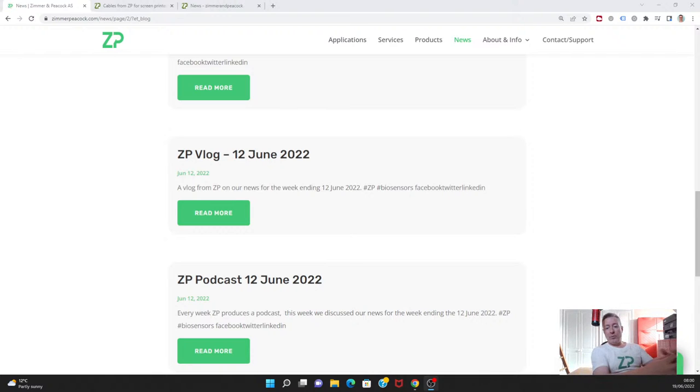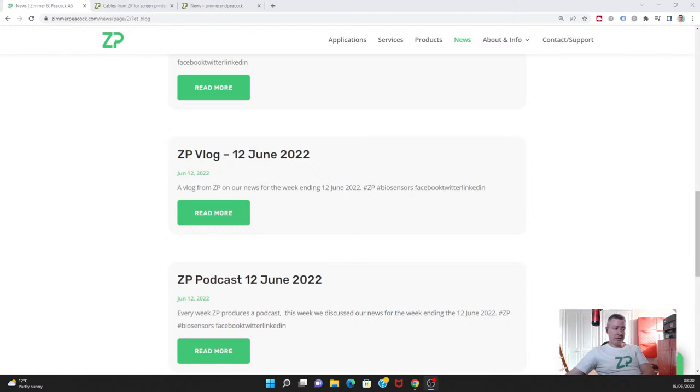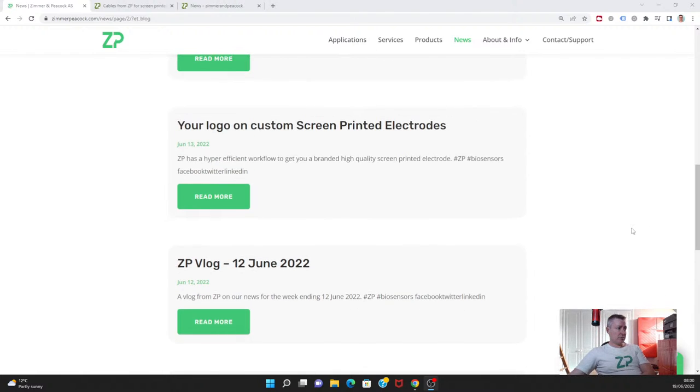Hi, good morning and welcome to the ZP vlog and podcast. As we do this vlog and podcast every Sunday at 8 a.m. London time, we do it just as a way of summing up the news from ZP for this week.